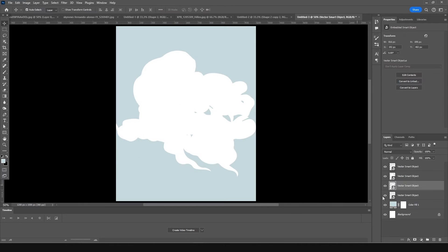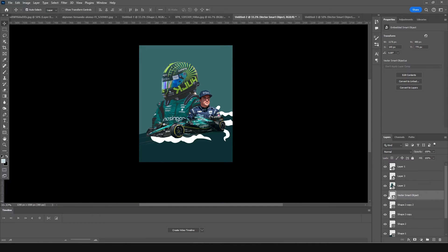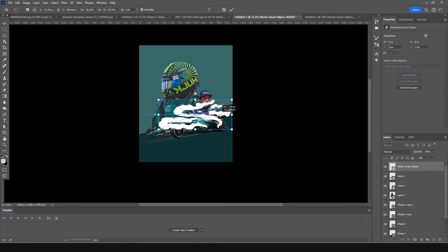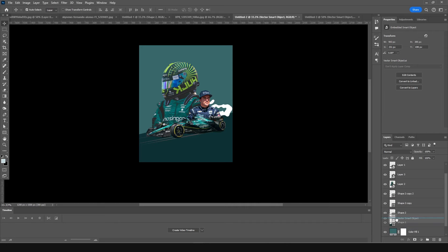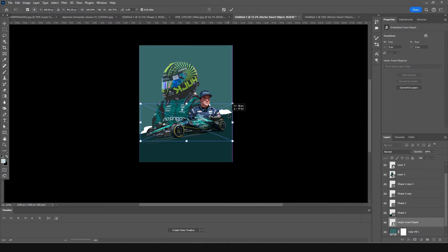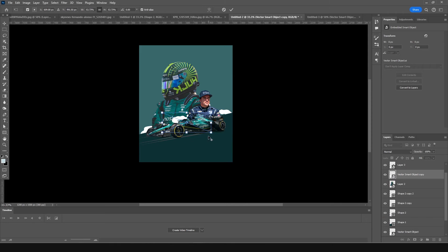I have some pre-made assets, so let's drag and drop the first asset. Move it to the top, press Ctrl+T to make it a little smaller, and position it. Then make one more copy with Ctrl+J and keep it just above this one — Ctrl+T, make it a little smaller, and keep it right around here.